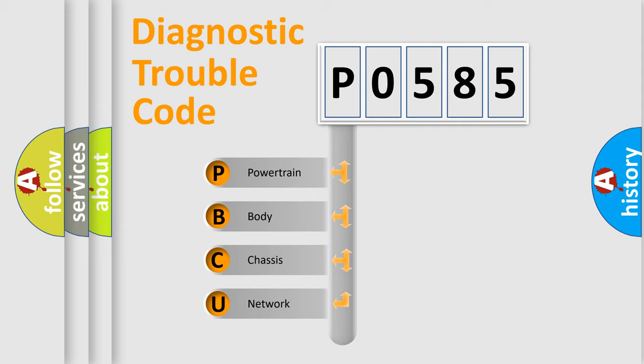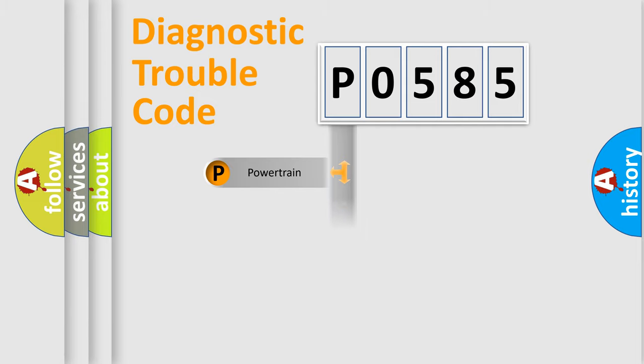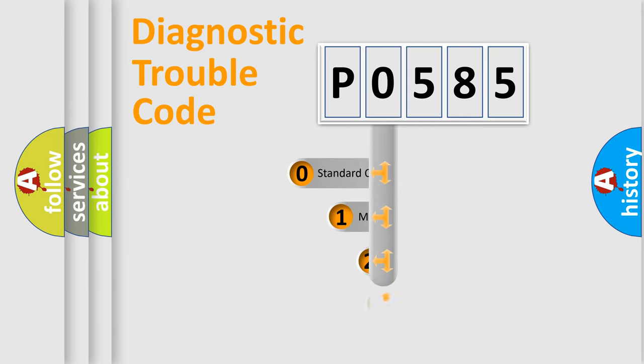We divide the electric system of automobile into four basic units: Powertrain, Body, Chassis, and Network. This distribution is defined in the first character code.